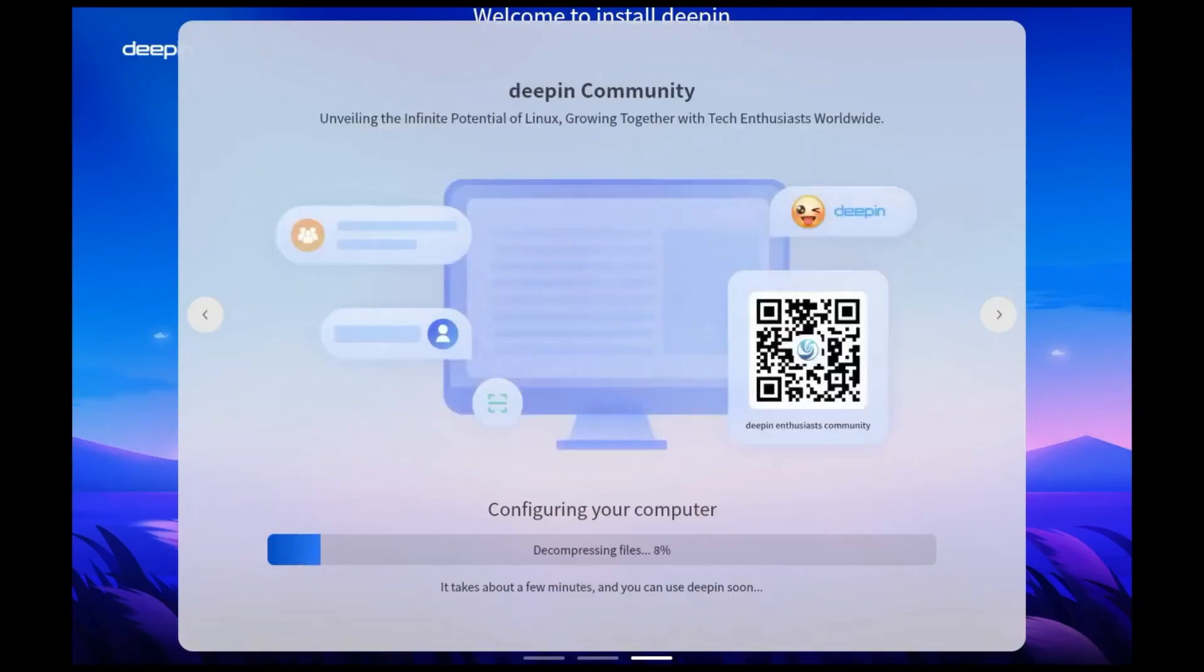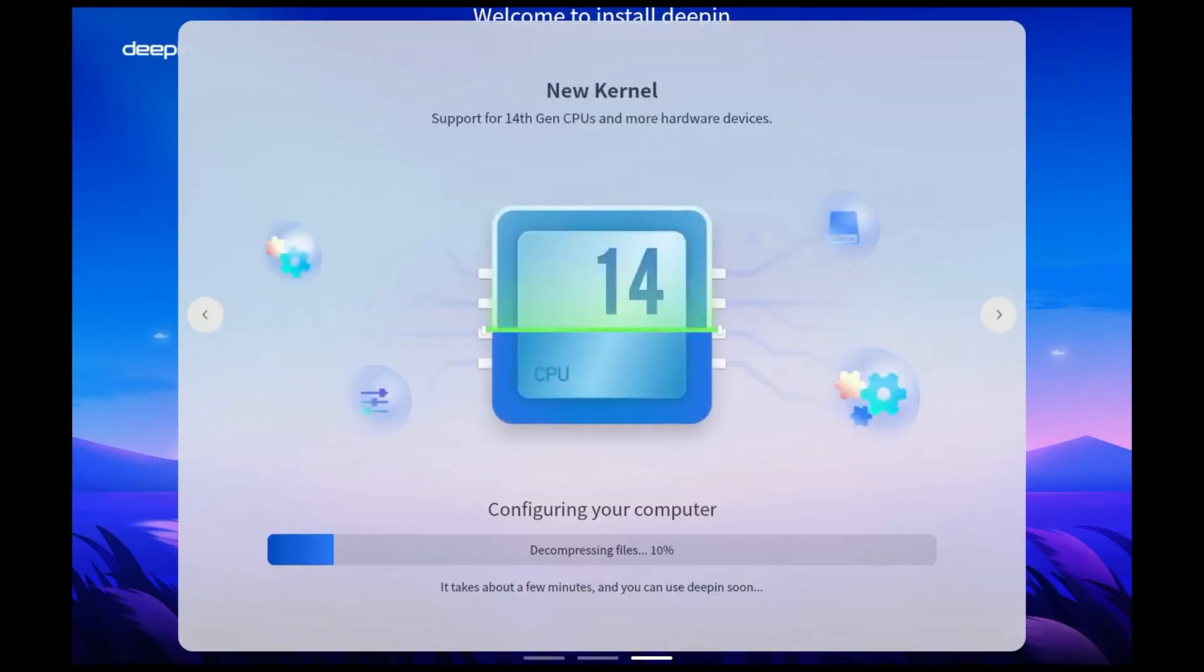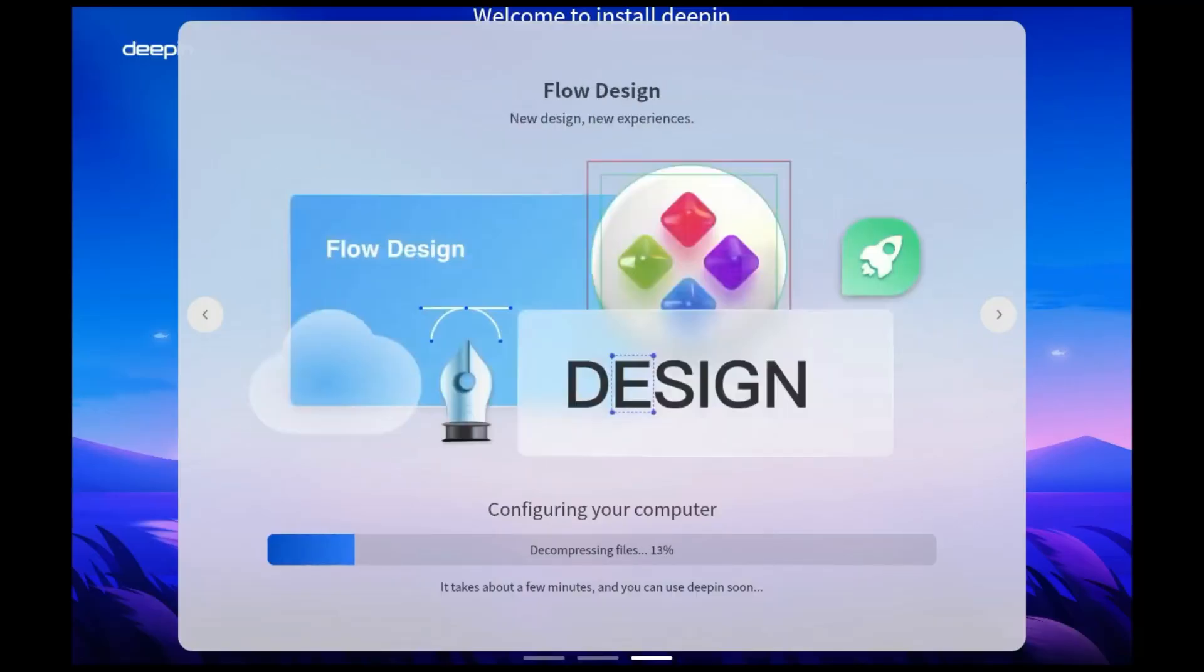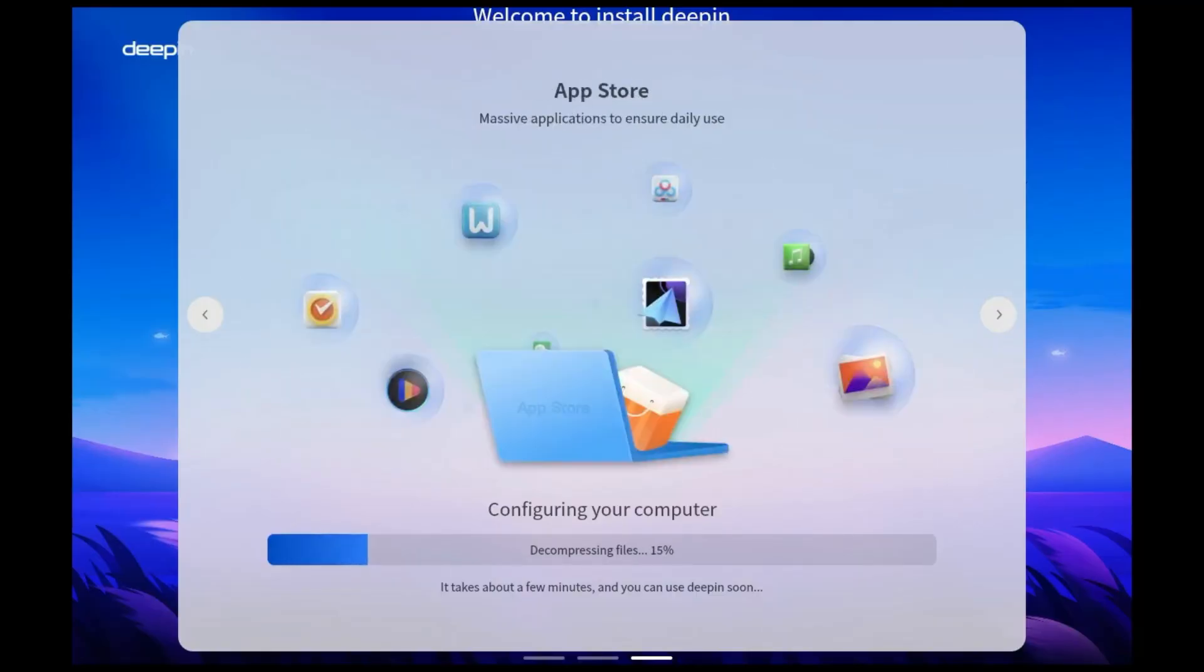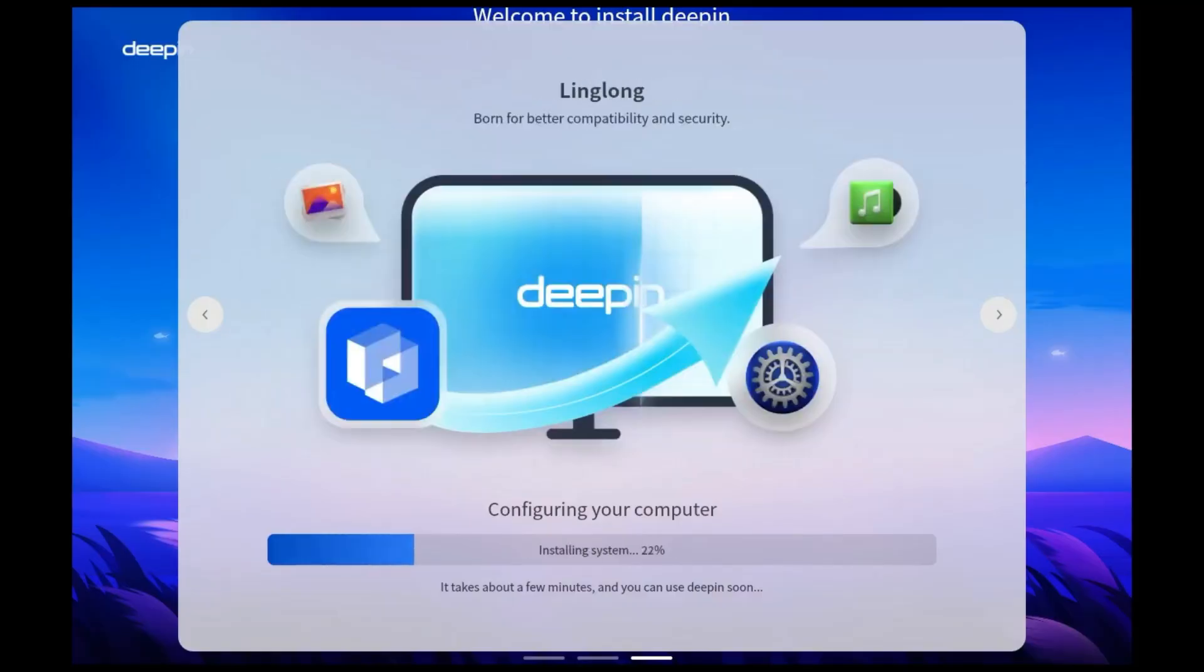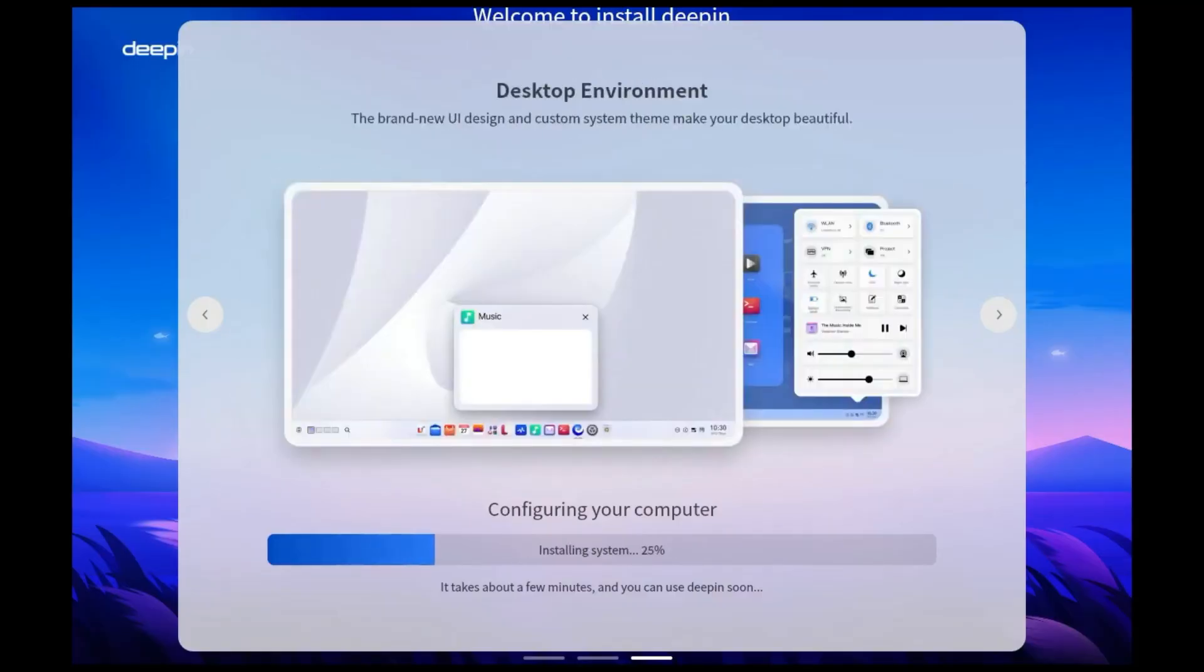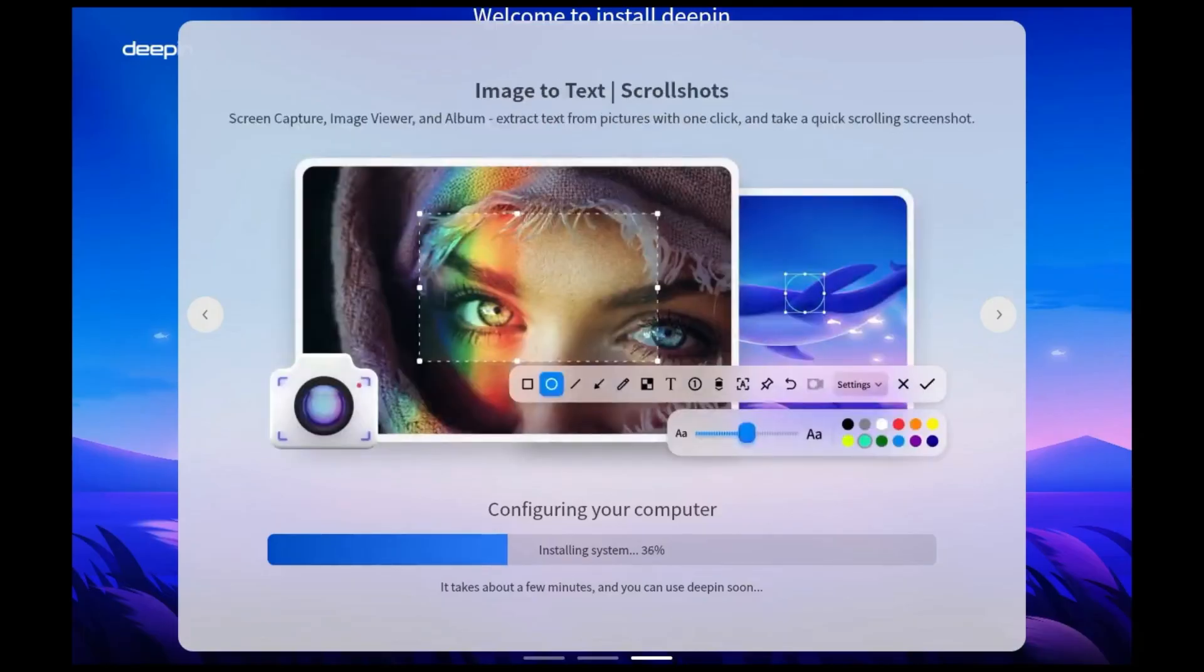Be absolutely sure you've backed up all important data before choosing this. Deepin's installer is quite user-friendly, and it might suggest a partitioning scheme based on the available space. Review it carefully before proceeding.